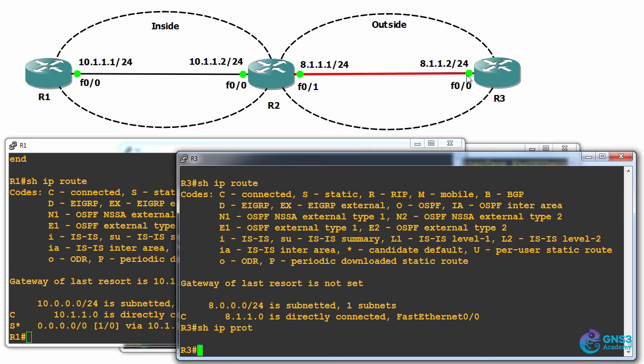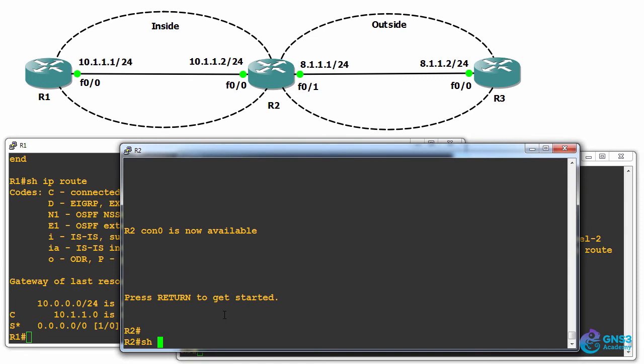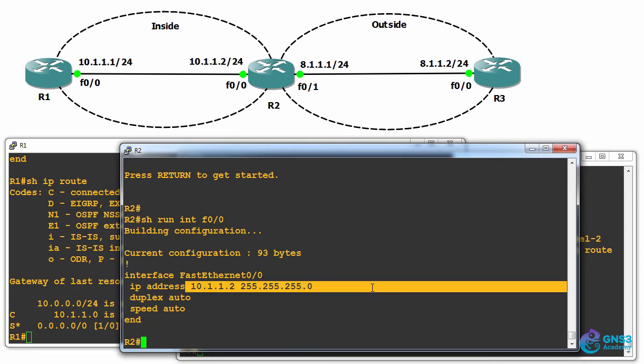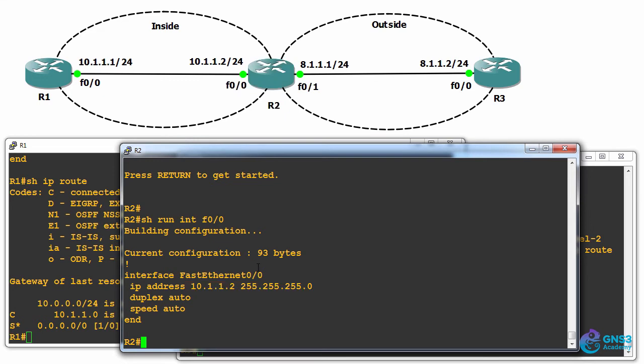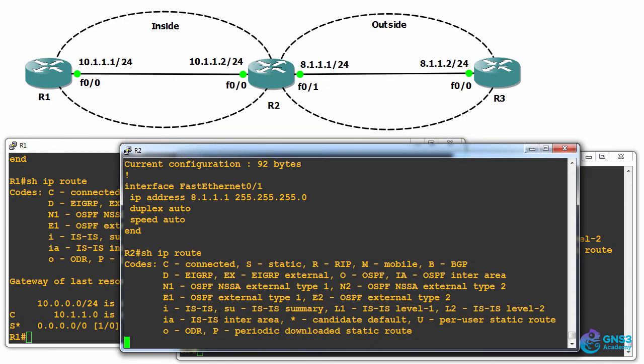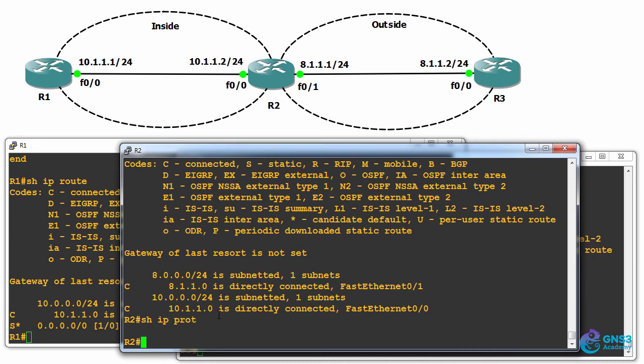It only has this IP address configured on fast ethernet 0/0. Router two, in turn, has 10.1.1.2 configured on fast ethernet 0/0 and 8.1.1.1 configured on fast ethernet 0/1. It also has no static routes and no routing protocols enabled.